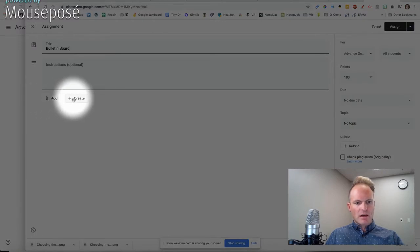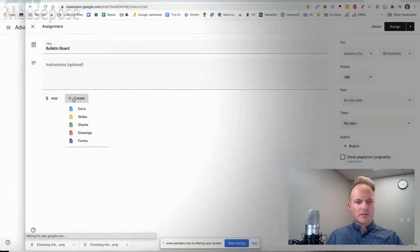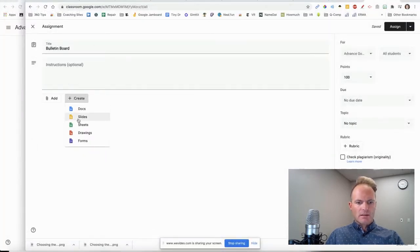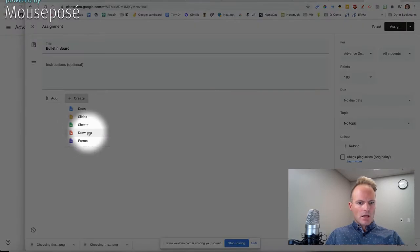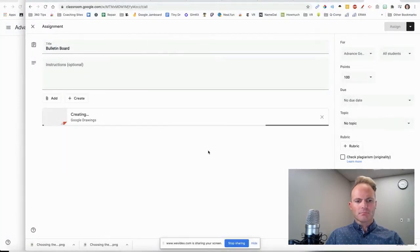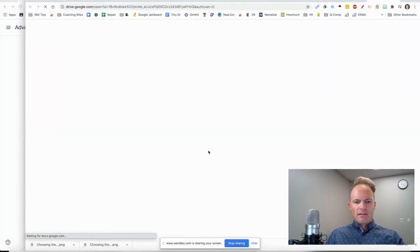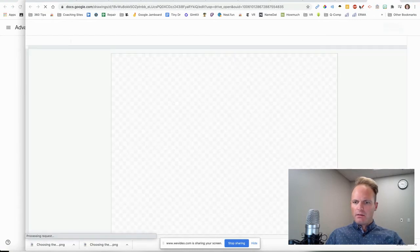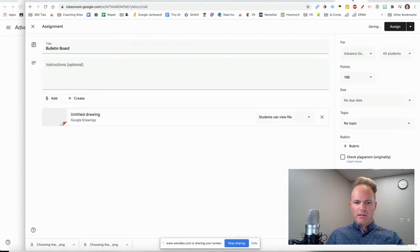What you're going to do is click on Create, because this is from scratch here. Google Drawings. And then we'll get back to that right there.